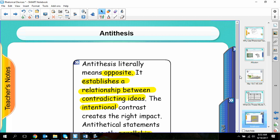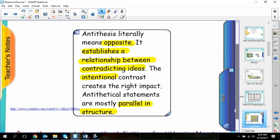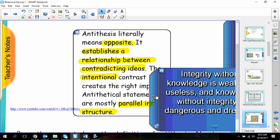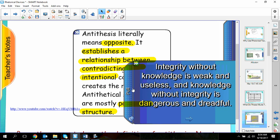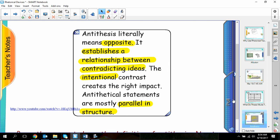The next term is antithesis. Antithesis literally means the opposite, and its purpose is to establish a relationship between two contradicting ideas. It's intentional, and a lot of times it's parallel in structure. For example: 'Integrity without knowledge is weak and useless, and knowledge without integrity is dangerous and dreadful.' Probably one of the most famous examples is at the beginning of A Tale of Two Cities: 'It was the best of times, it was the worst of times.'